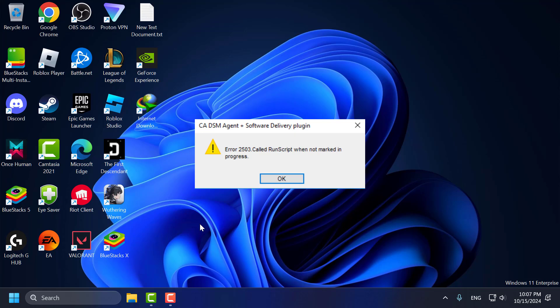Hello guys, welcome to my channel. Today we are going to see how to fix error 2503 called run script when not marked in progress when you try to uninstall programs in Windows 11, 10, 8, and 7. Let's fix it guys.